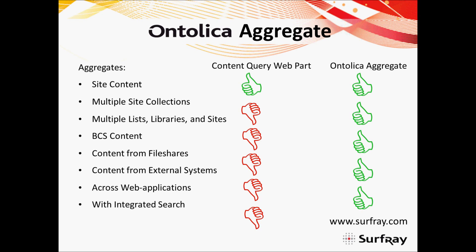We'll also notice that the content query web part only worked for fixed expressions in metadata. It does not work for search. It has no integration with that search capability. Ontolica aggregate not only works with metadata, as you've seen with the content query web part, but it'll actually have a search component built into it as well. So let's take a look at ontolica aggregate and find out where that beats those restrictions.